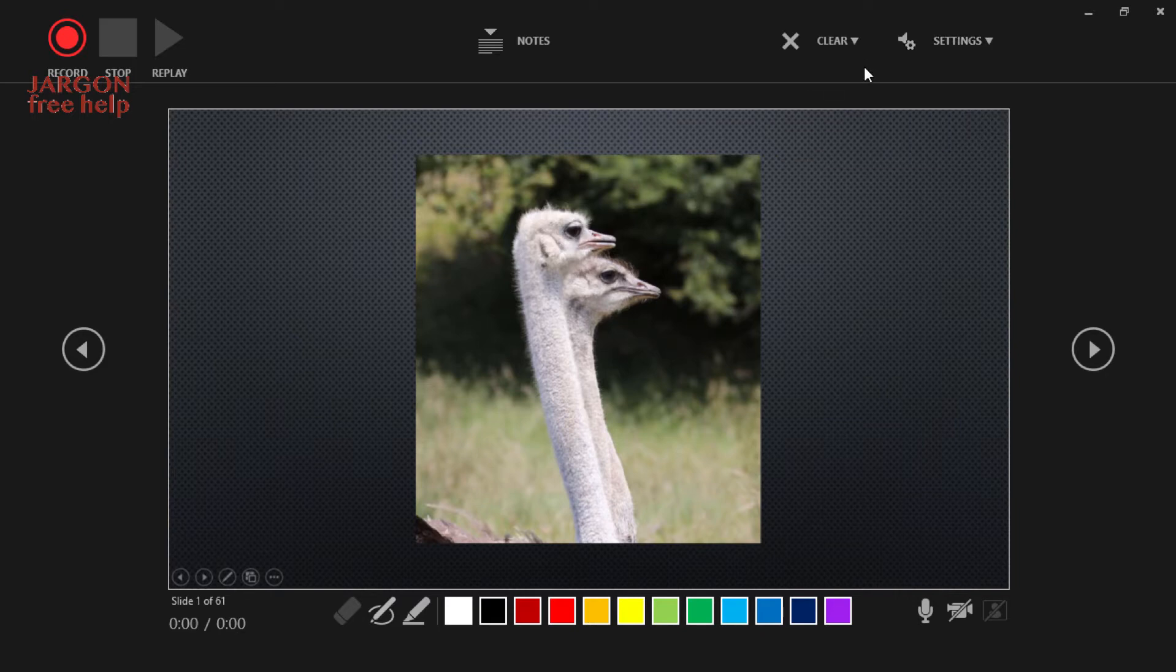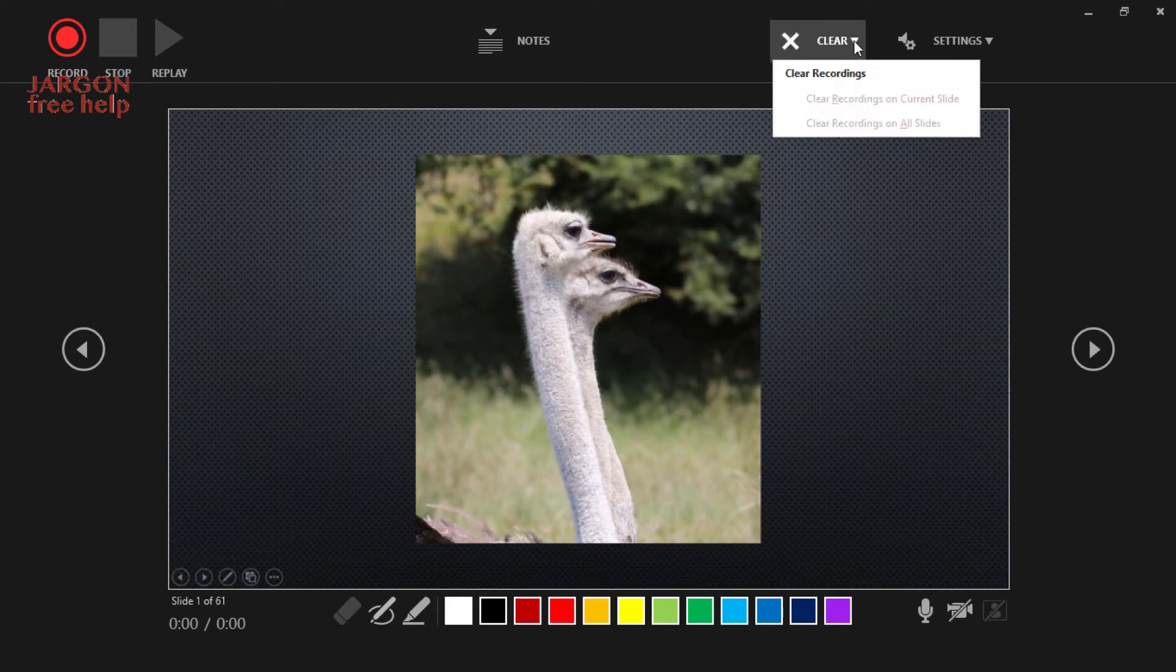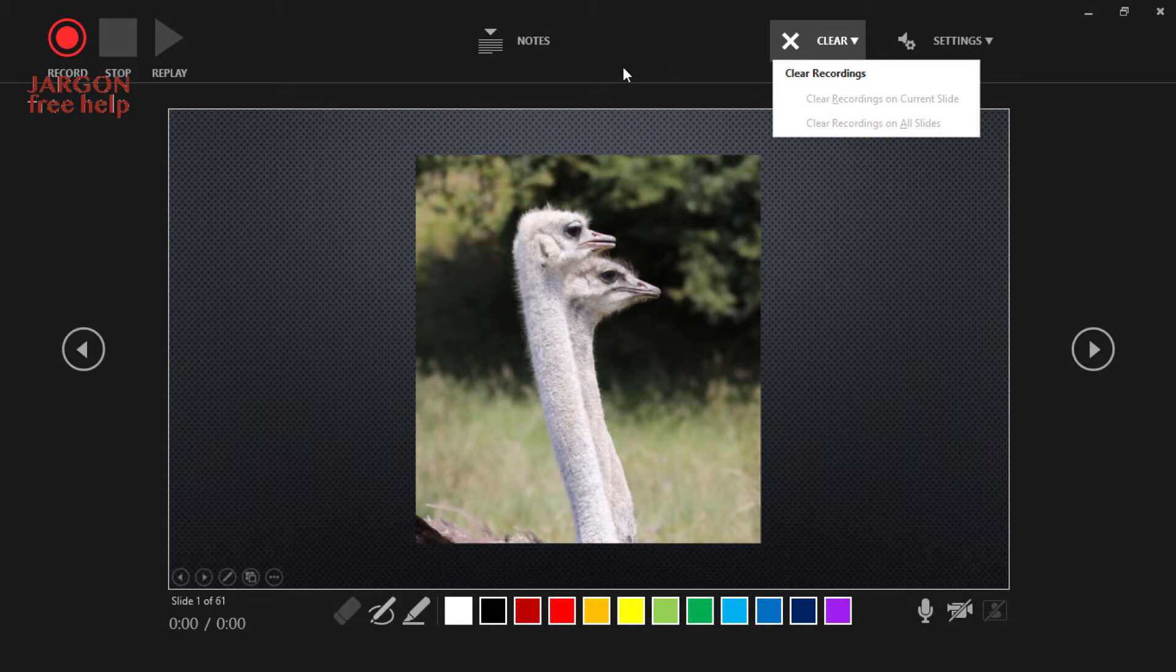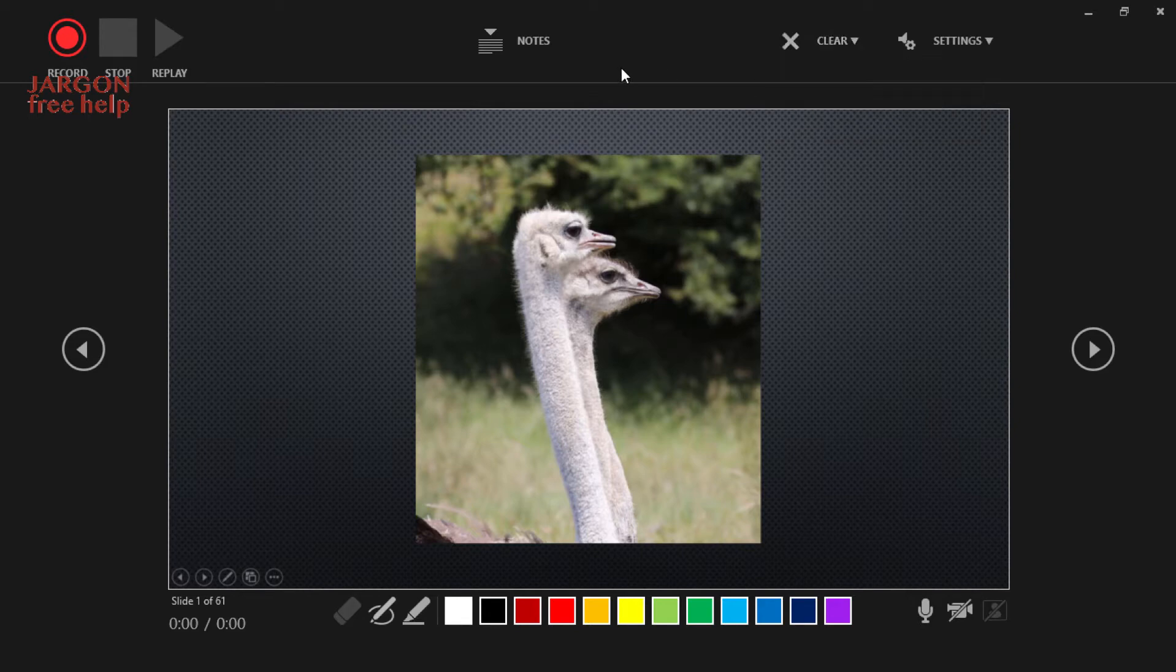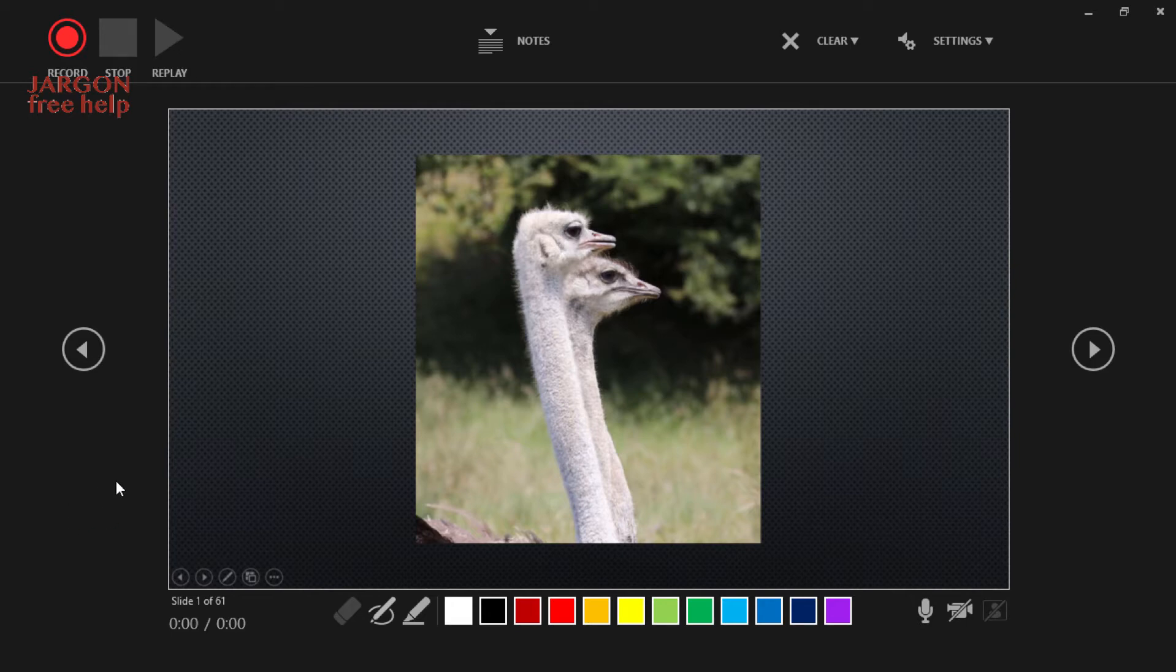These are things I can't do on the Mac, not in the current version that I used. This clear here also gives me clear the recordings on the current slide or on all the slides if I wanted to start again. So on the Mac, it starts recording straight away, but here, what I've got to do is click on record.